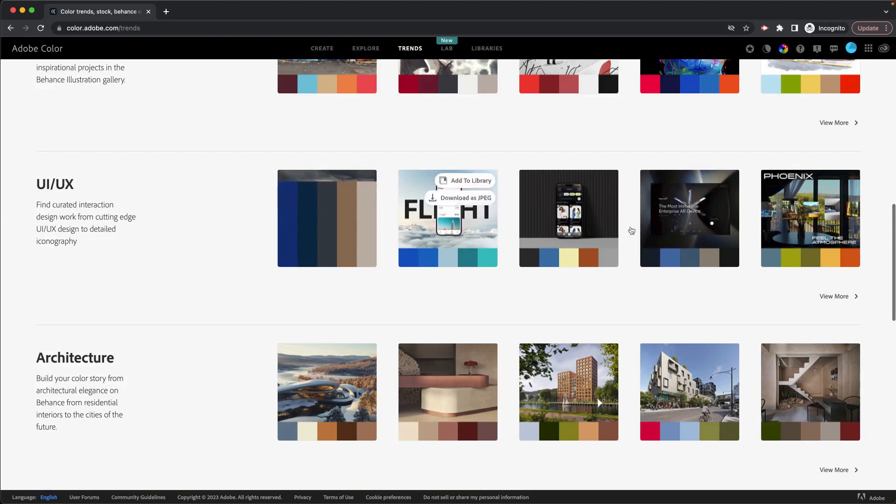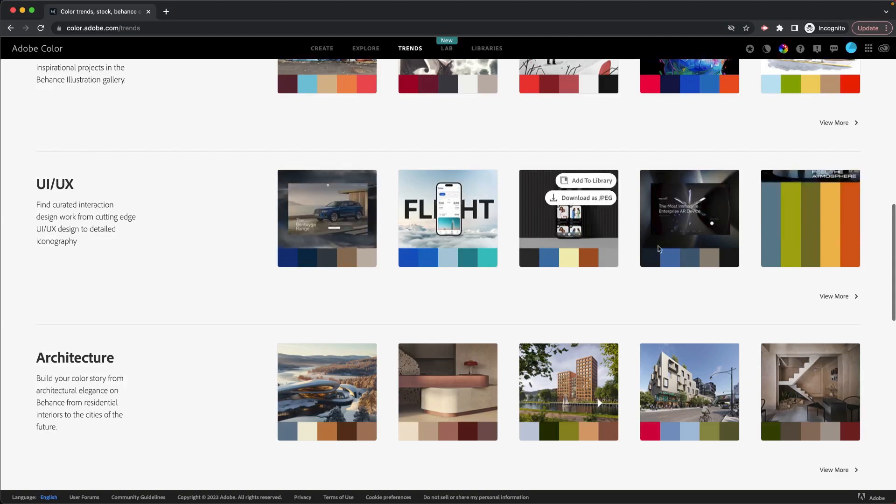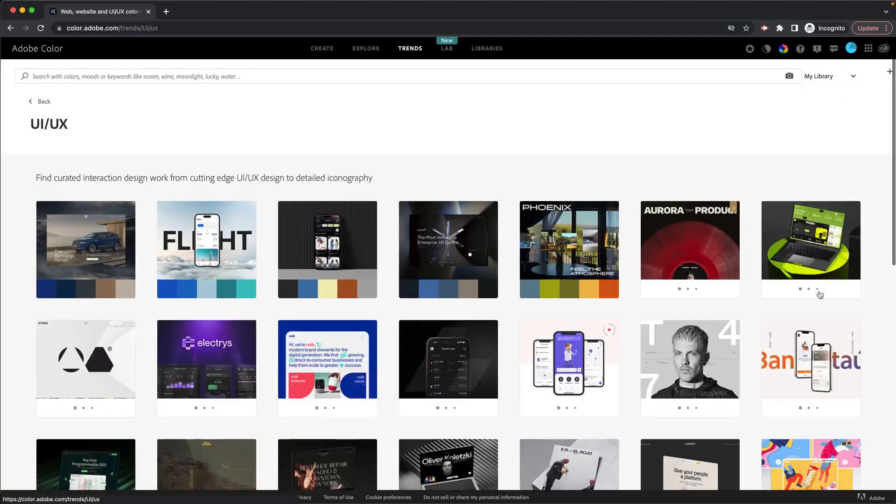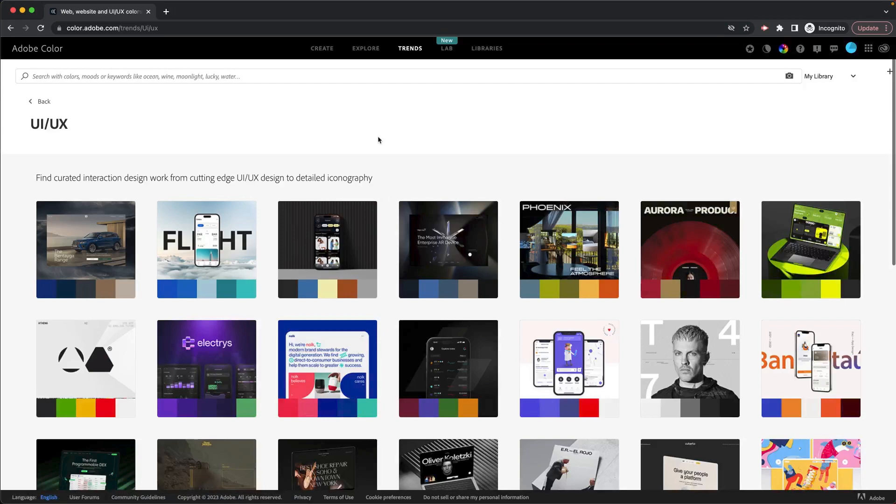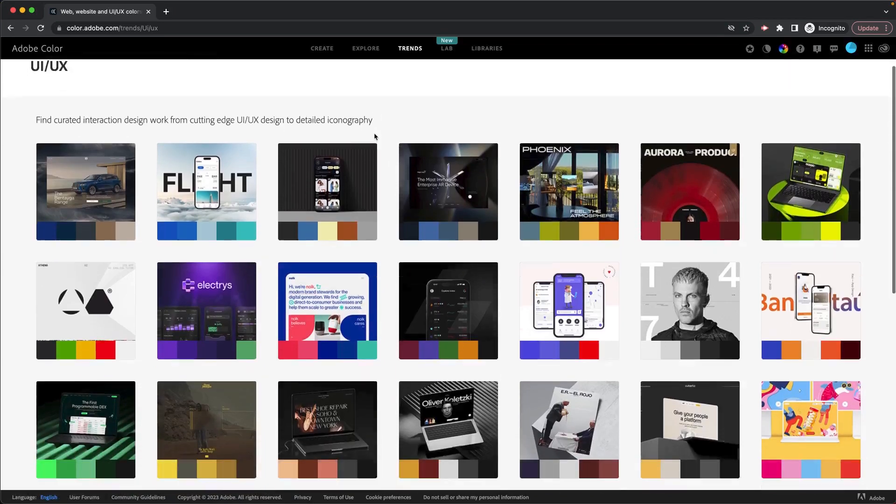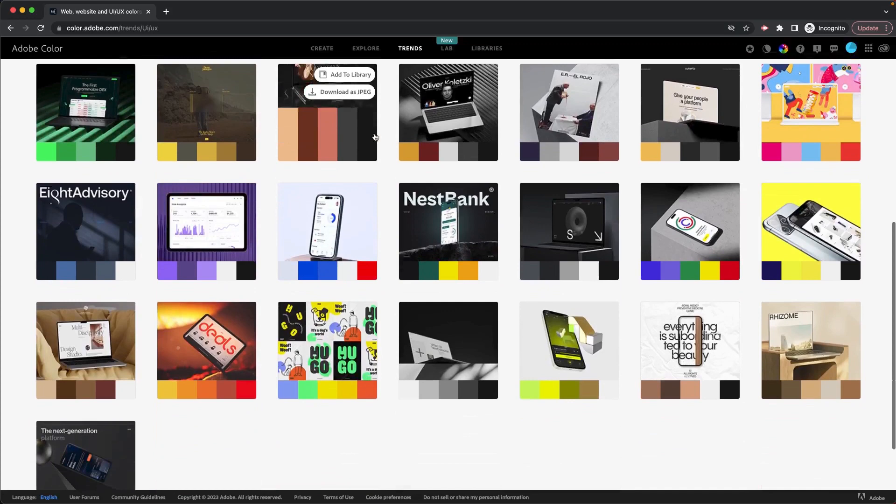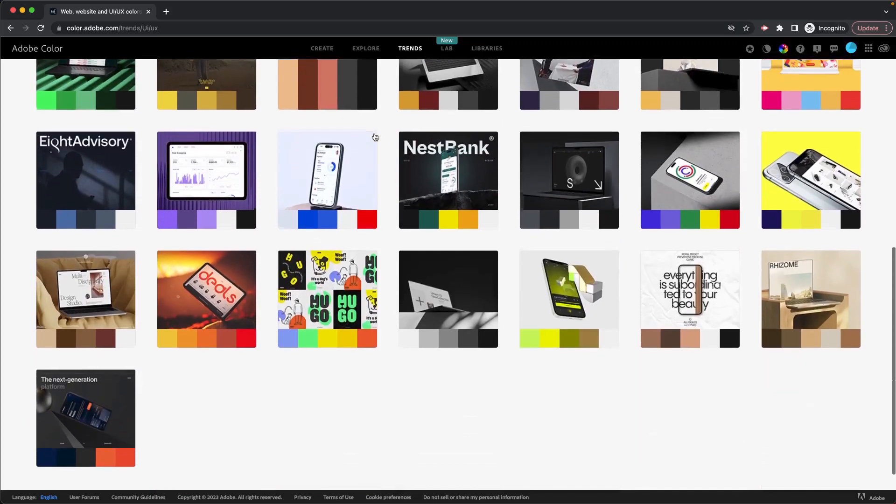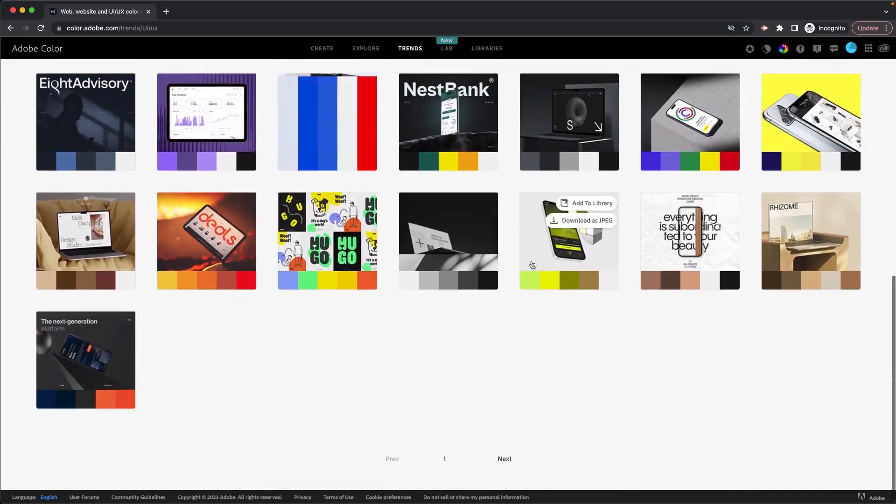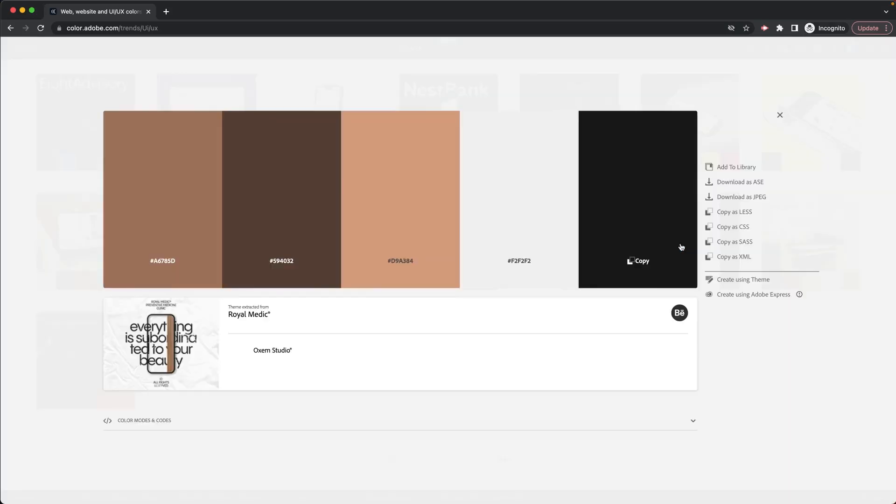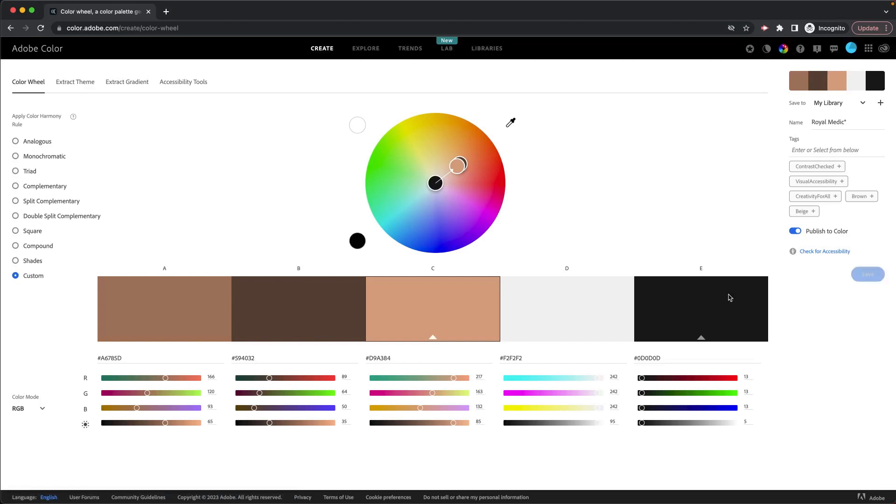So I'm going to start there. I'm going to click on view more to see what the trending UI, UX designs or colors are and see if you find one in there. I kind of like this color palette here. So I'm going to click on it. And I'm going to click over here on create using theme.